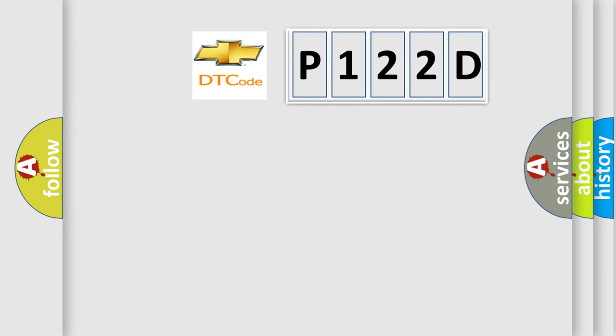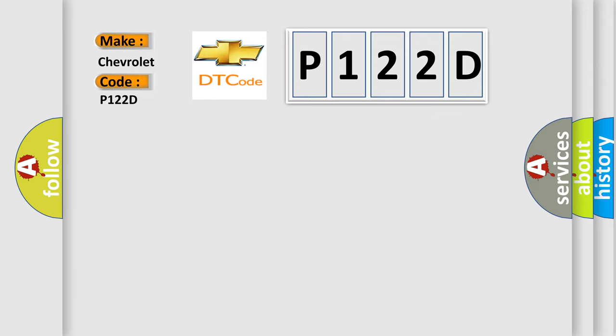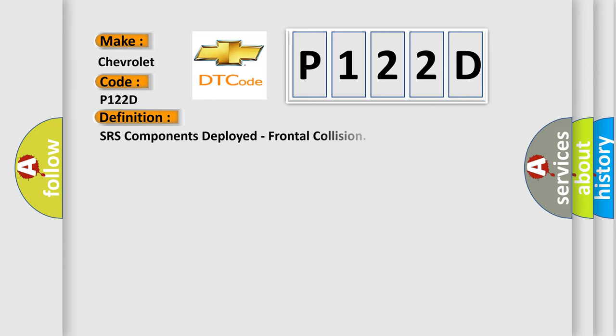So, what does the diagnostic trouble code P122D interpret specifically for Chevrolet car manufacturers? The basic definition is SRS components deployed, frontal collision.